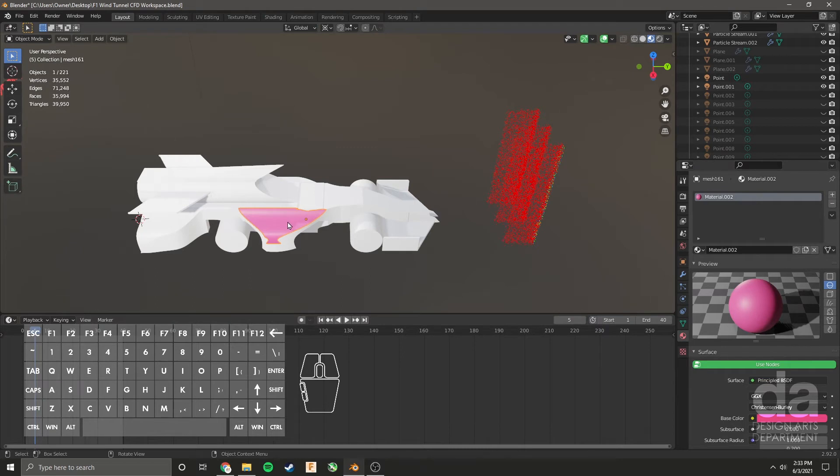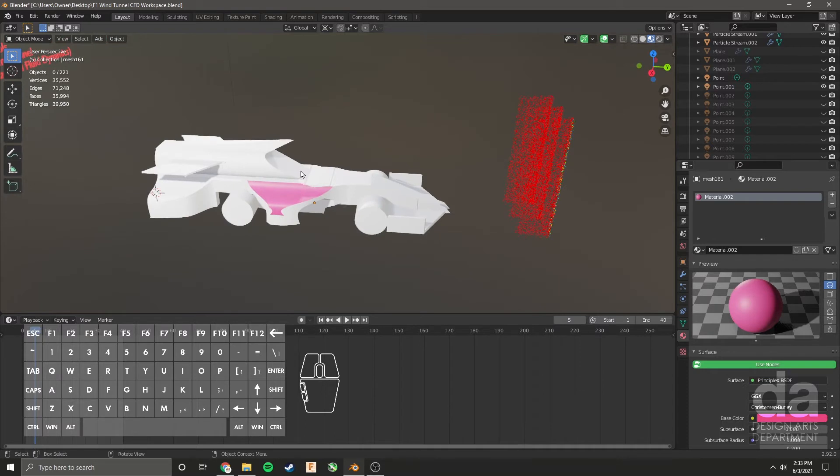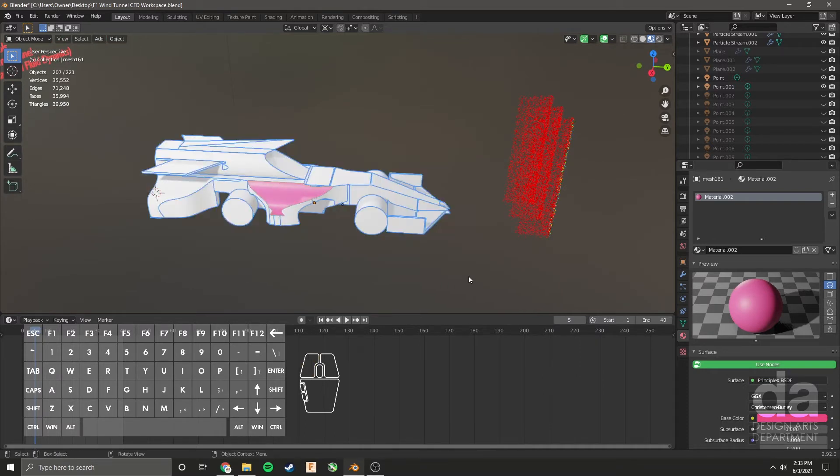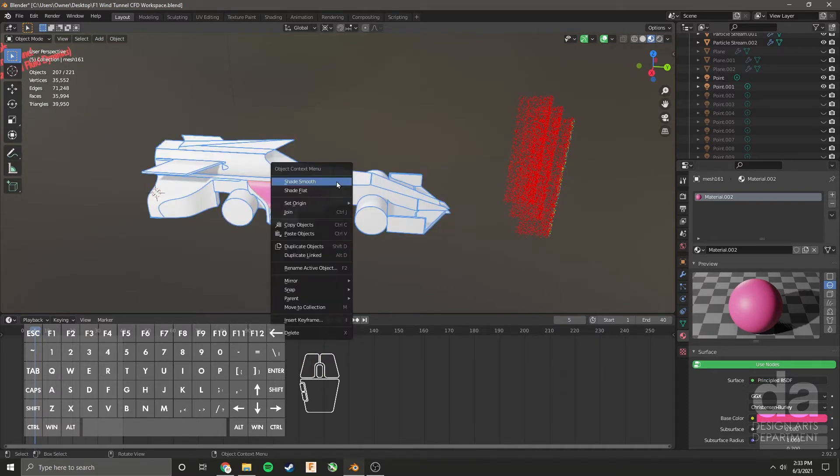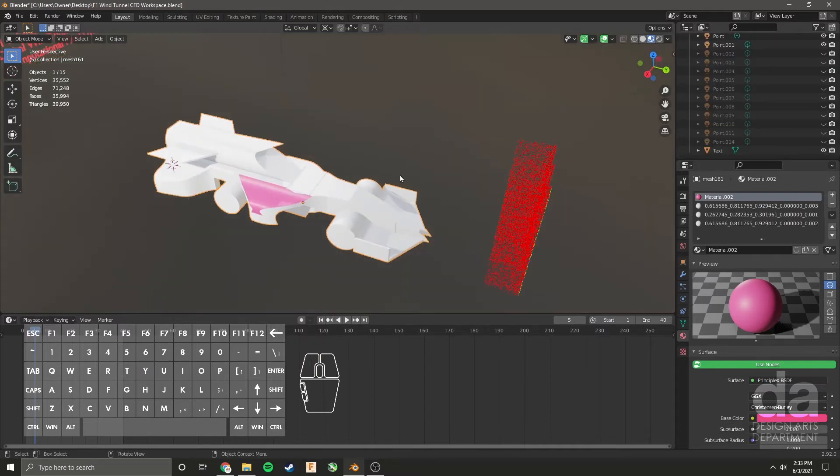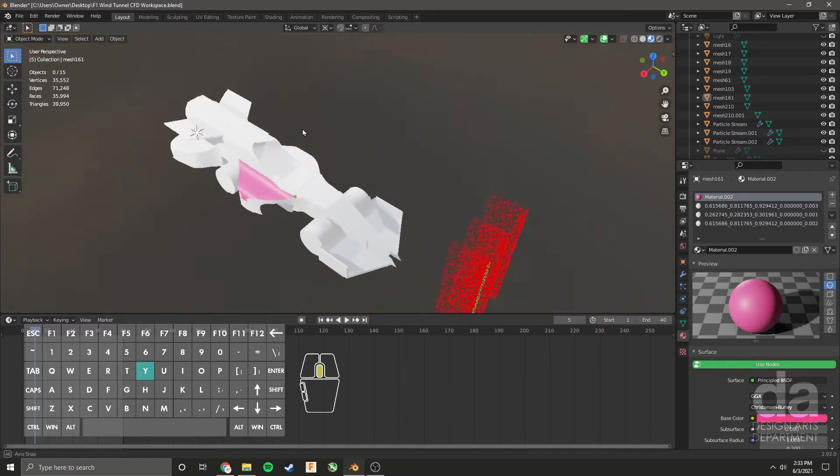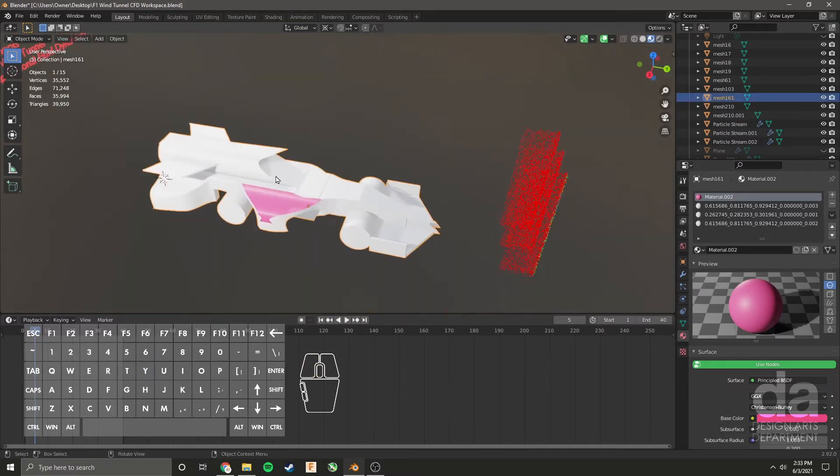Notice you can see the color because I'm in the look dev mode. Now that this face has a different color, for some reason I don't know why myself, I can select the whole car, right click, and say join. And now you can see in the properties all the meshes have joined together and it's much simpler. It's just all one object.